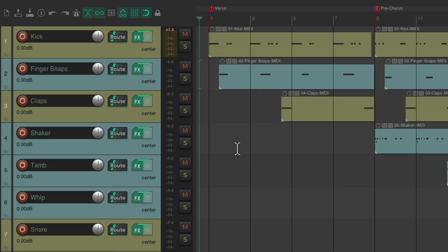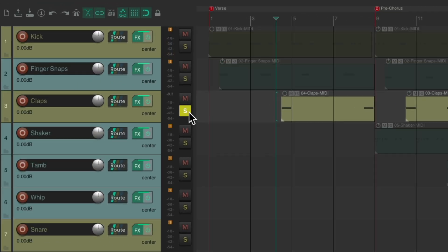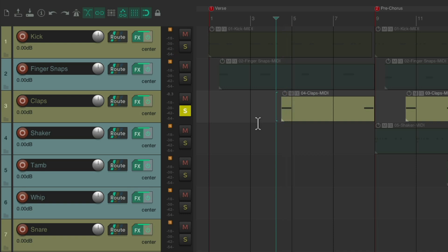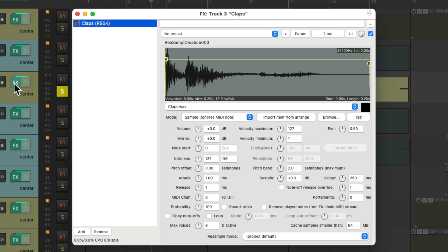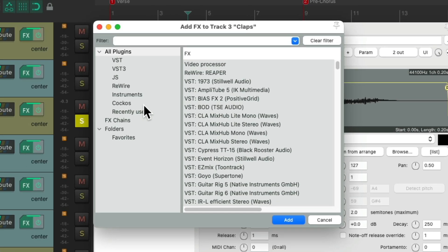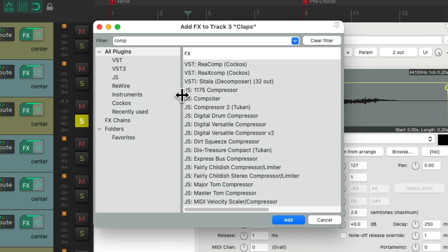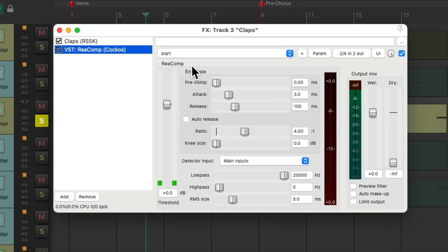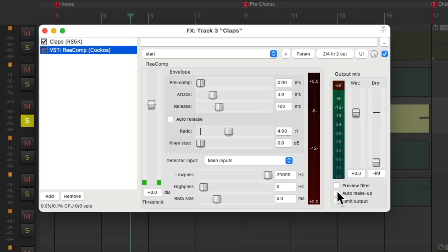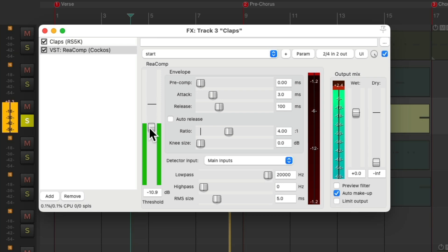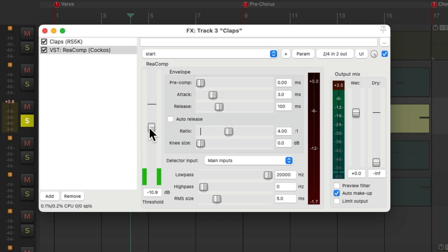Next, we have the claps. Again, it's pretty dry. But let's first compress this sample. I'll use ReaComp again. Turn on Auto Makeup Gain, and bring down the threshold. Feels pretty good right there, just to bring the claps a bit more forward.